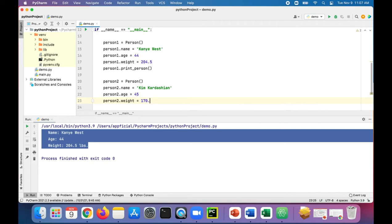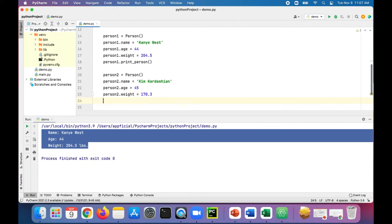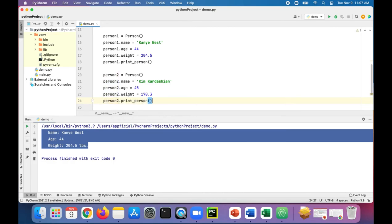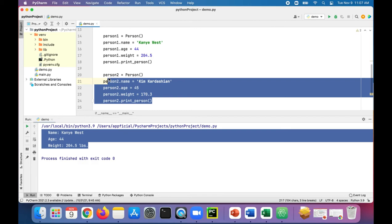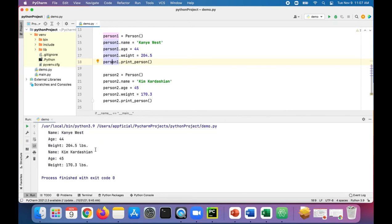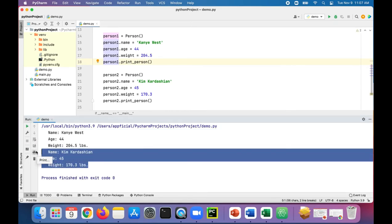Point three. Let's print out her data. Person two dot print person. This will print out the data for just Kim Kardashian because person two is a separate person object from person one. If I run that code, it'll print out Kanye West information first and then Kim Kardashian's information next.